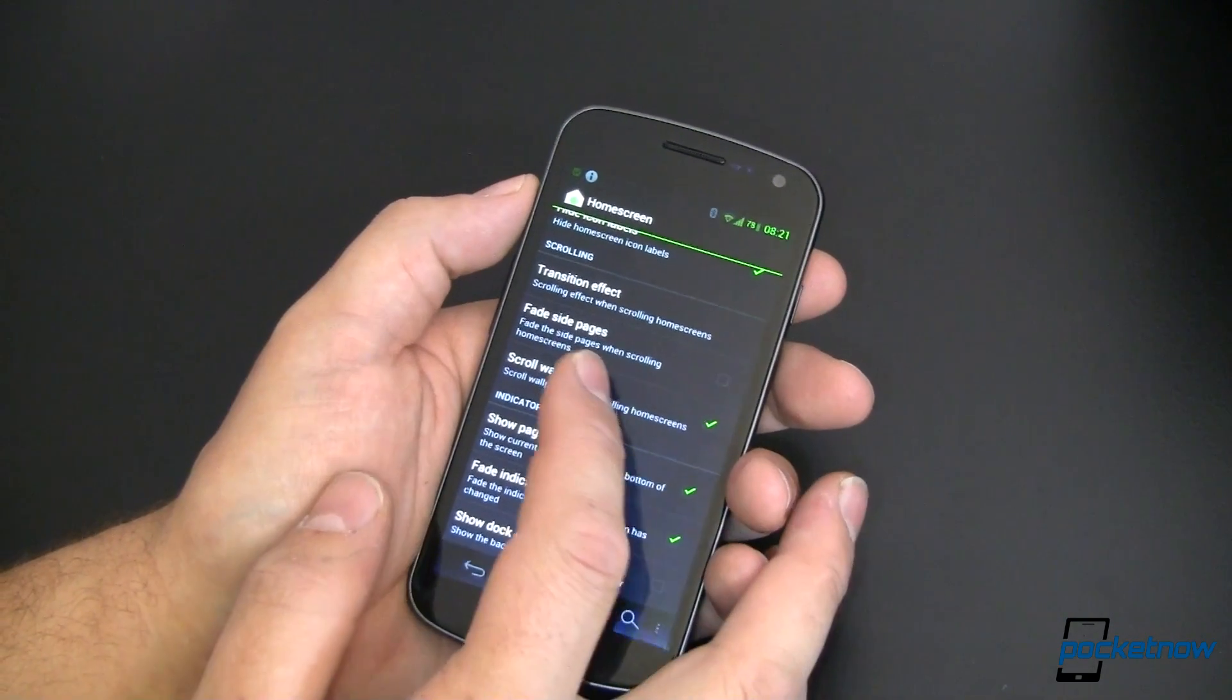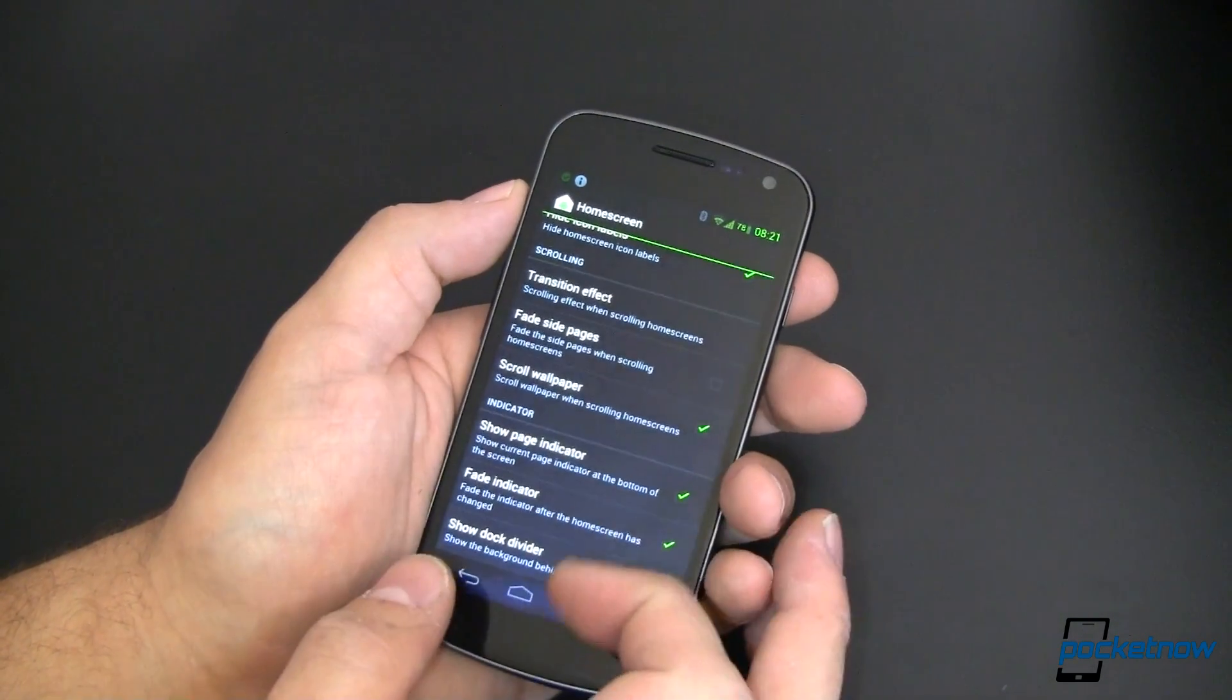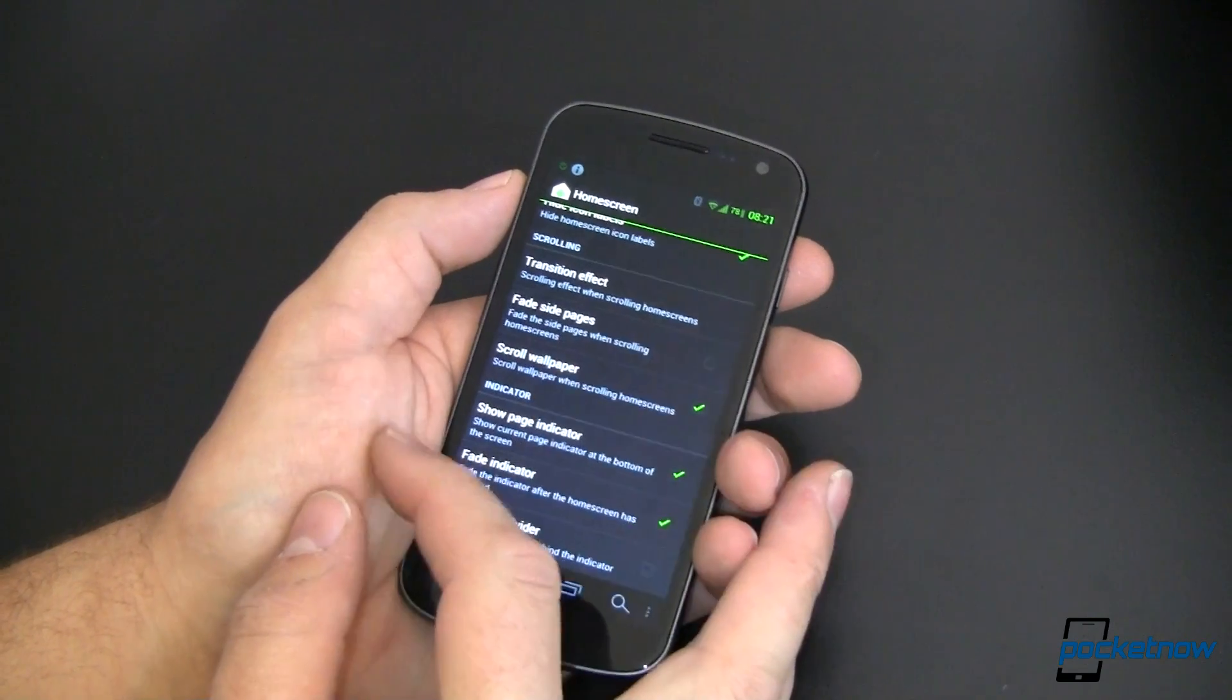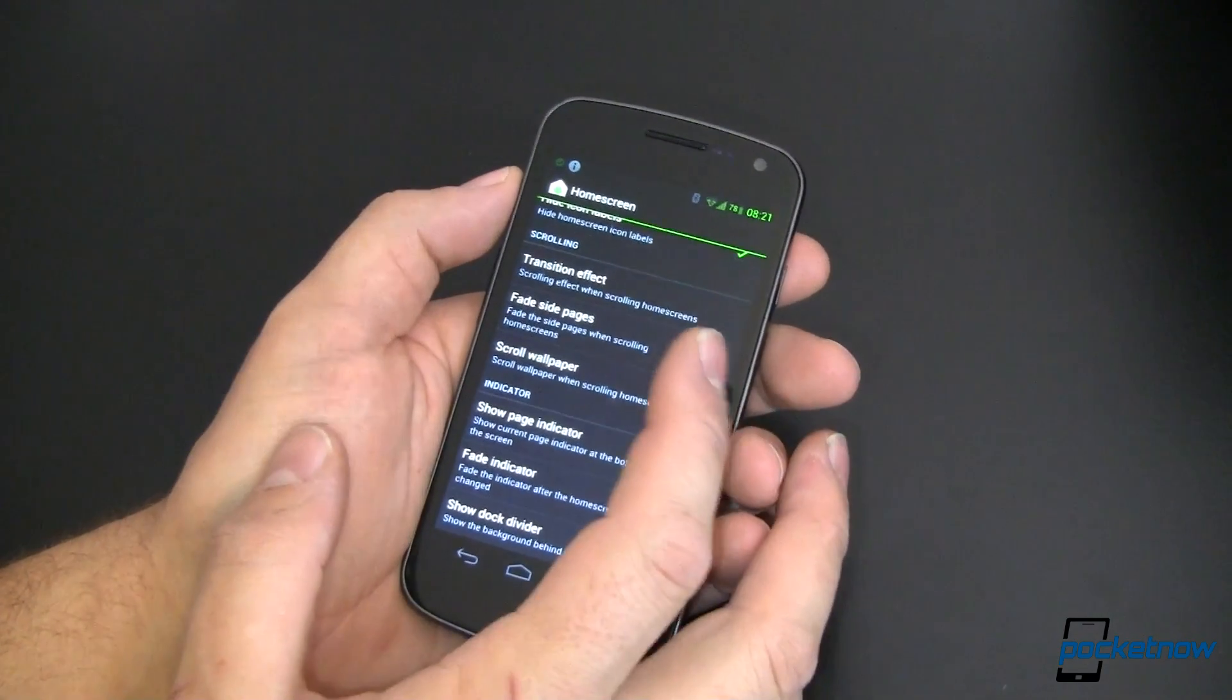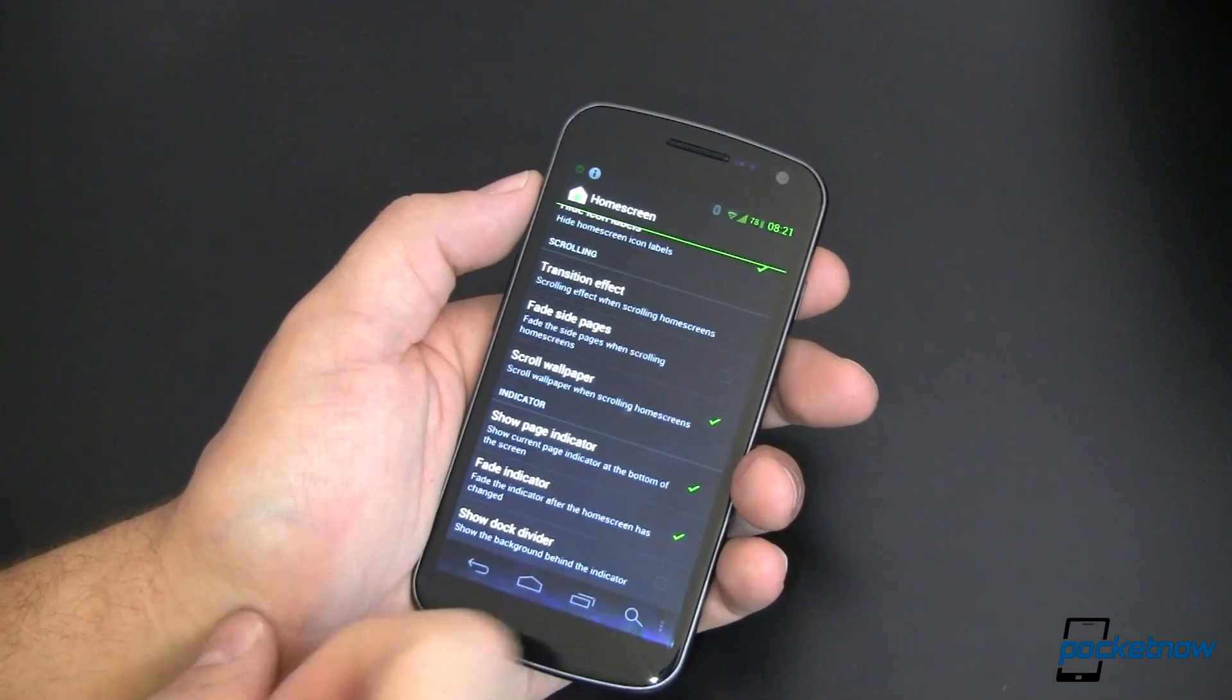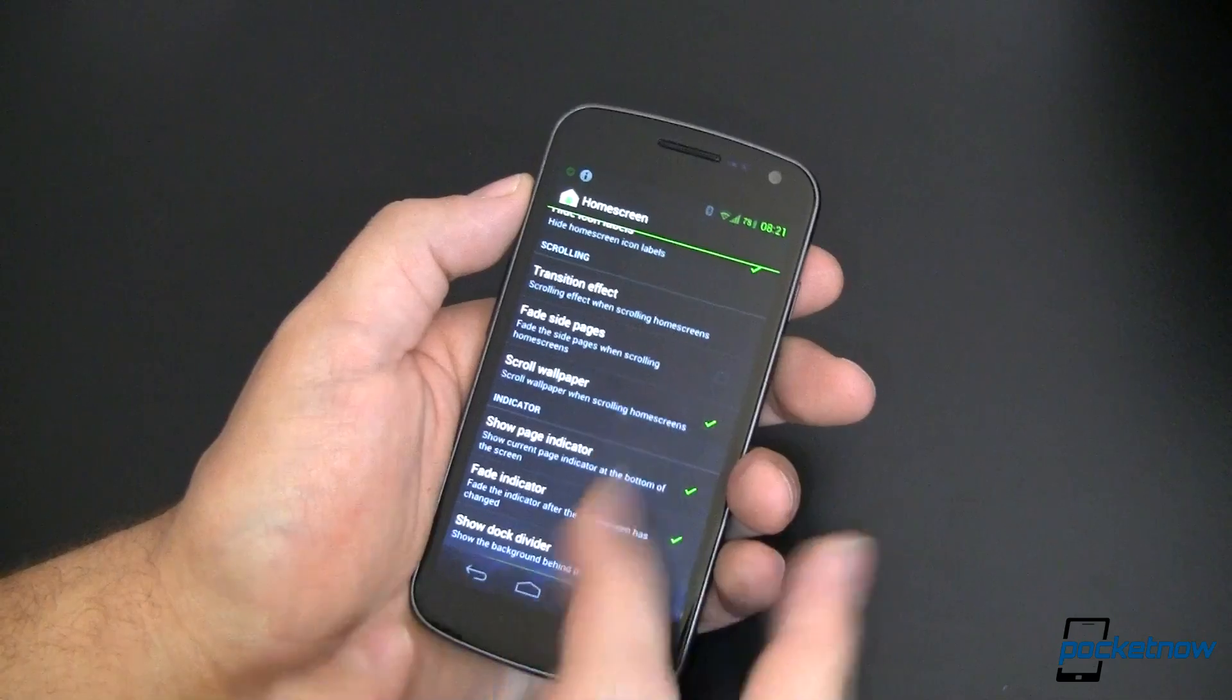Scroll wallpaper. We can either have our wallpaper fixed in one place and have our screens kind of move in front of it, or we can scroll it. I like scrolling. That's the default. So that's what I've left checked.